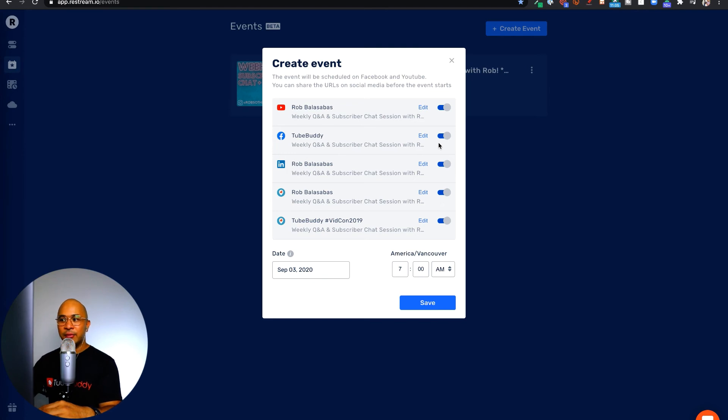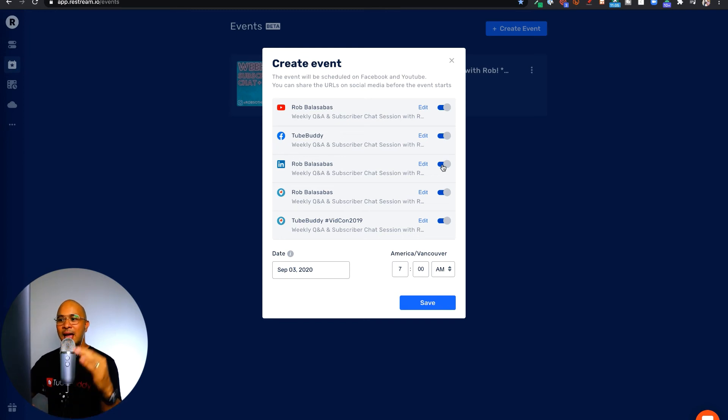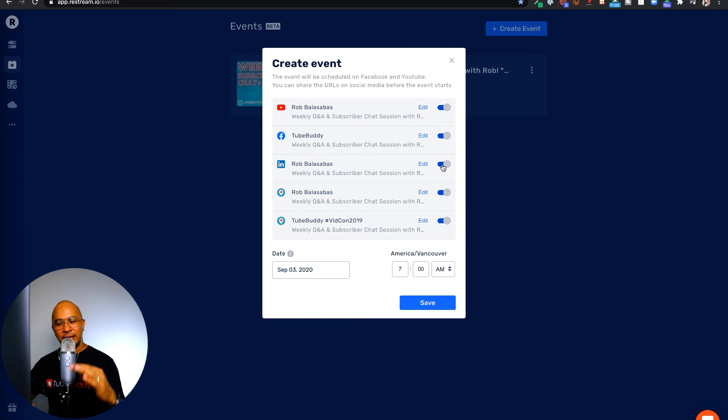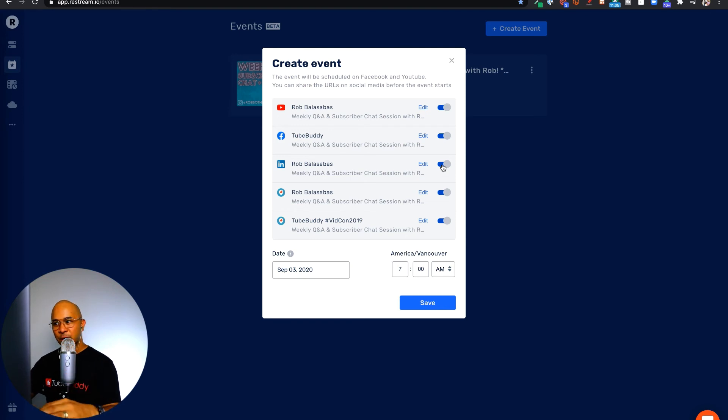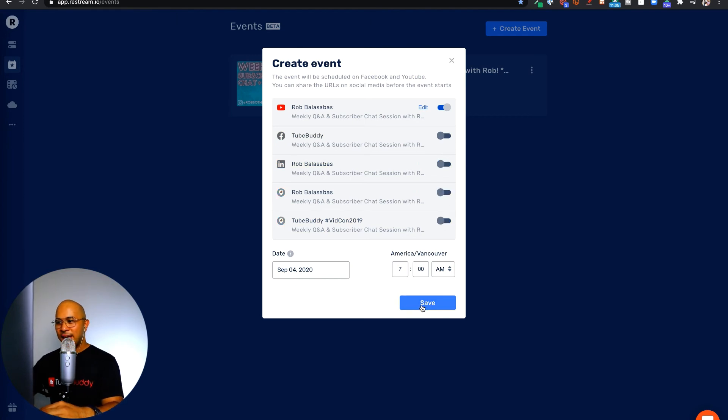Now for this particular live stream, I only want to schedule it for my YouTube channel, but if I wanted to, I can also schedule this for my Facebook page or group as well, and also have it ready to go live on LinkedIn and Twitter slash Periscope. But for now, I'm just going to turn everything else off except for YouTube live. And now I'm just going to click on save.